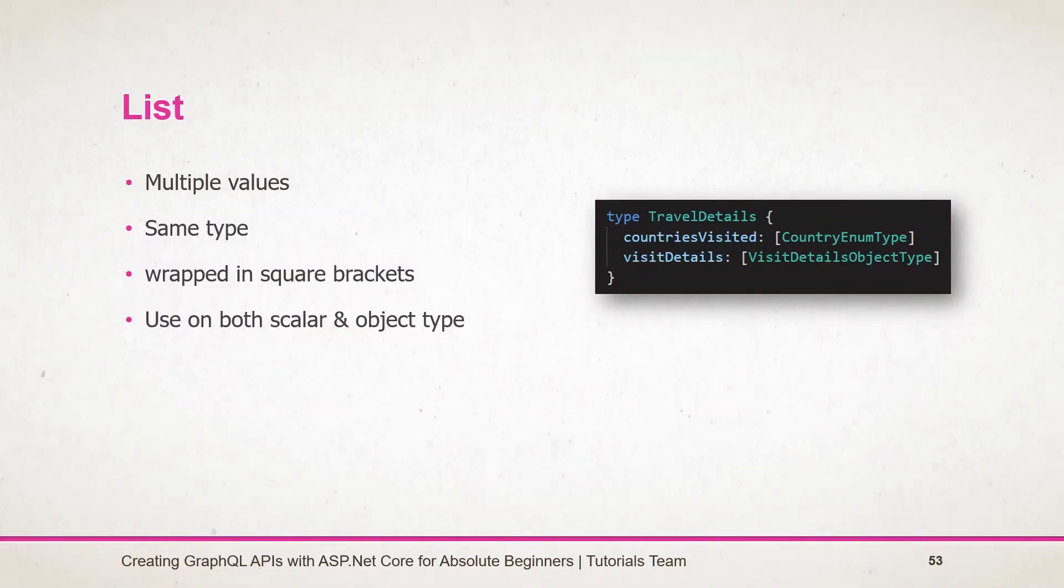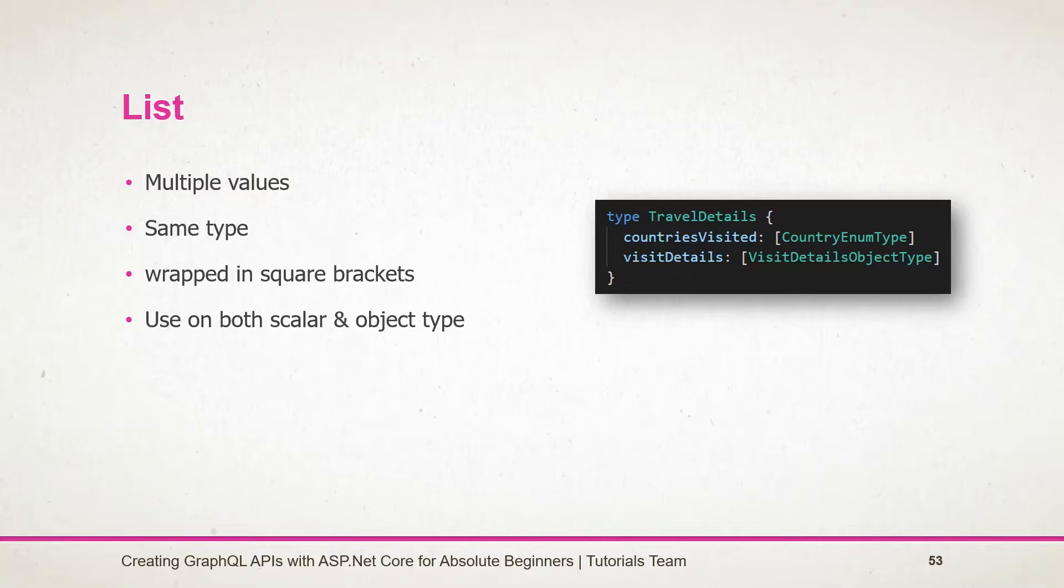Let's start with the list. Till now, we have created some object types and each field represents a single value only. GraphQL provides us a way to represent multiple values in the field by using the list. Listing in GraphQL is the same as in C sharp. It contains multiple items of the same type.